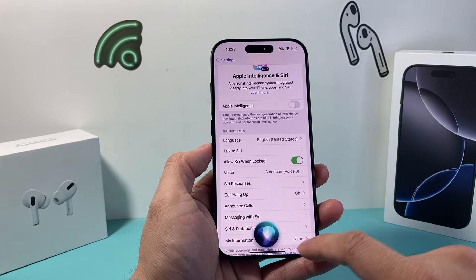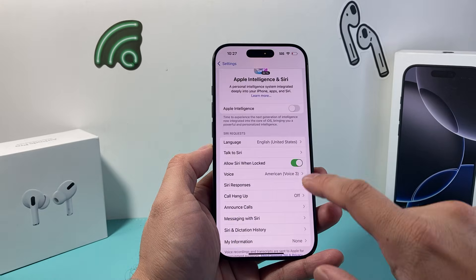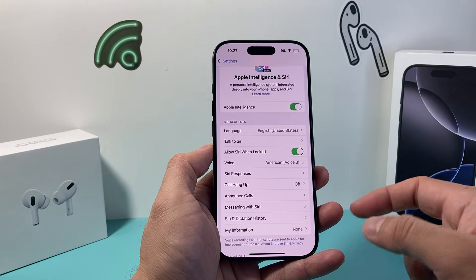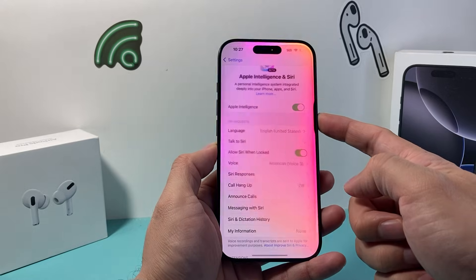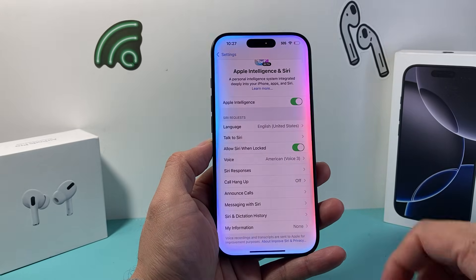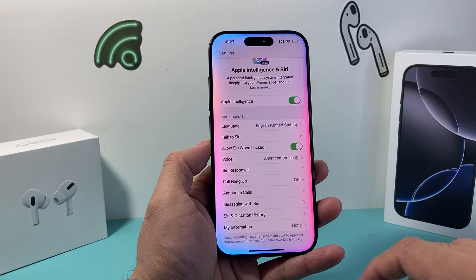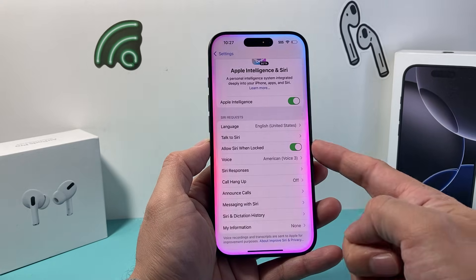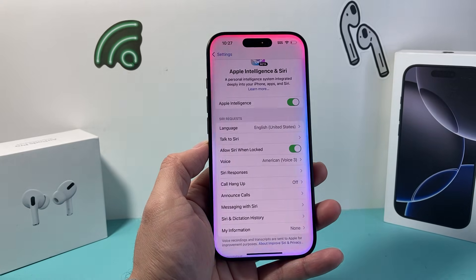So that's how you can go ahead and activate it. Now I'll show you how you can use Apple Intelligence as well with your Siri if you like. If you do that, it will show up like this — a more enhanced experience. Again, up to you if you want to activate that or not, but at least you know how you can go ahead and activate Siri on your iPhone.